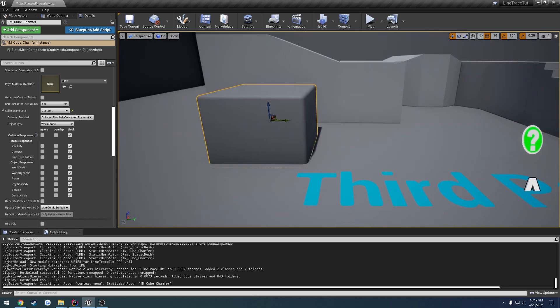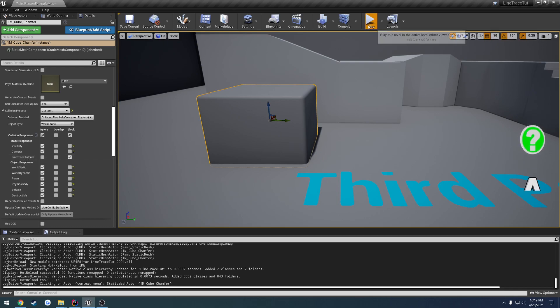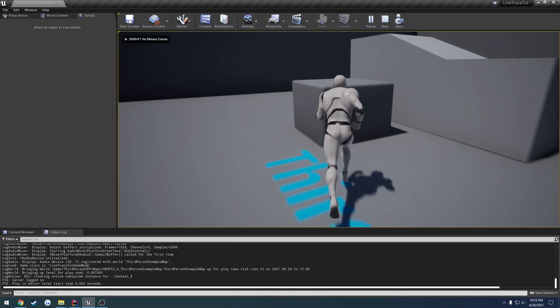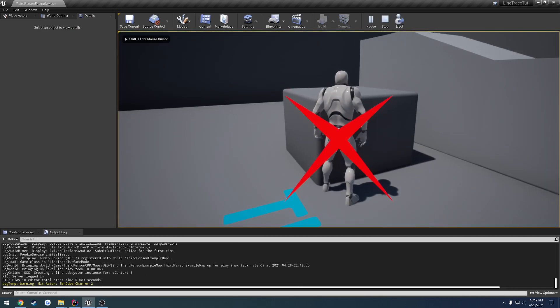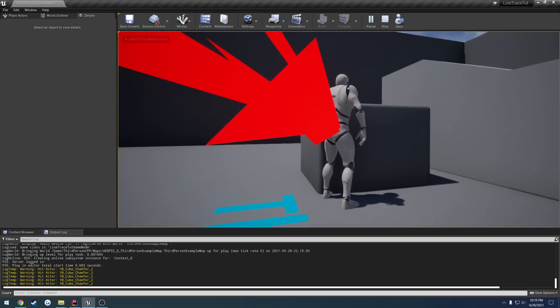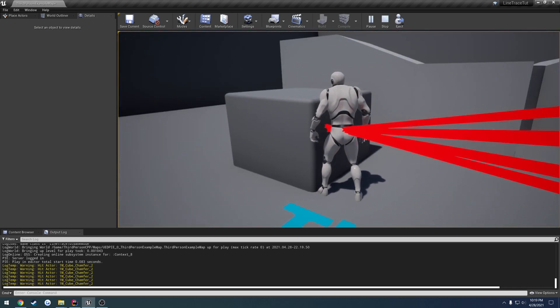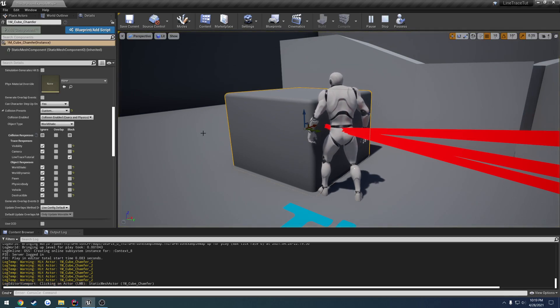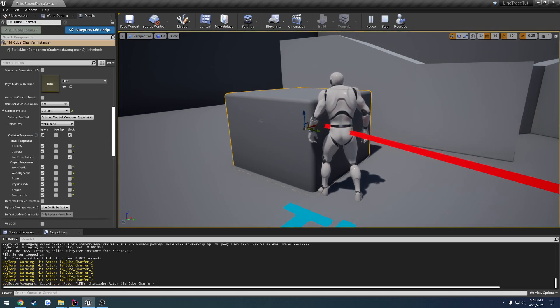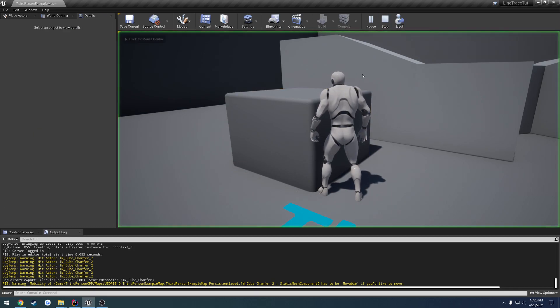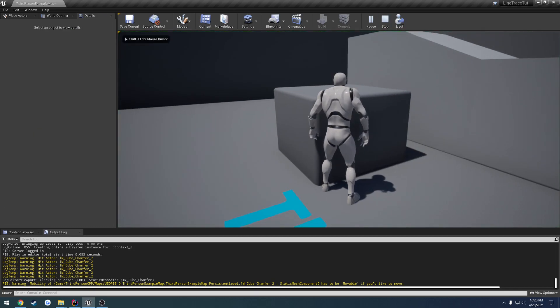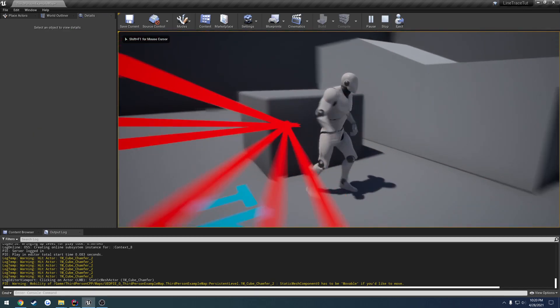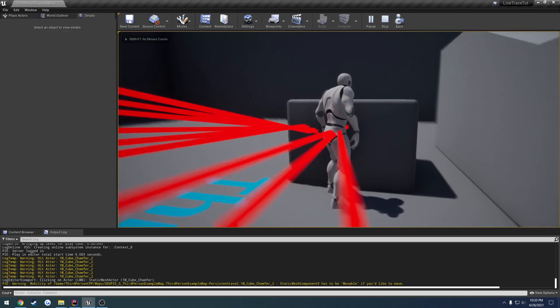So I'm going to go ahead and compile again and we will see that take effect. We currently have it set to blocking. So I'm actually going to set it to ignore everything and set just the line trace channel to block it. So I walk over, I press E, and we're hitting our cube just like before.